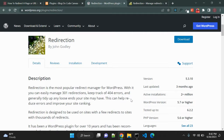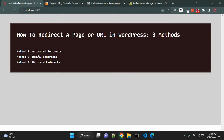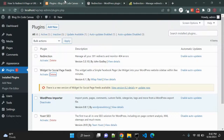The Redirection plugin has more than two million active installations and is very popular within the community. We can use this plugin for our redirection purpose. We will have three options: automated redirect, manual redirects, and wildcard redirect.